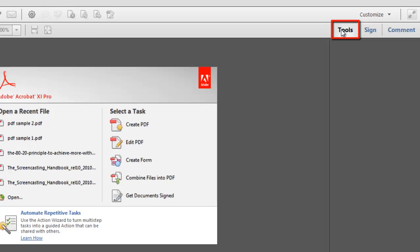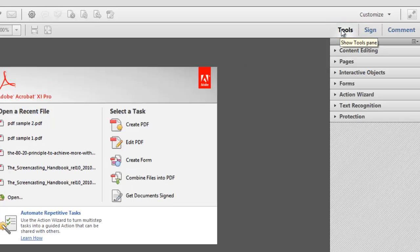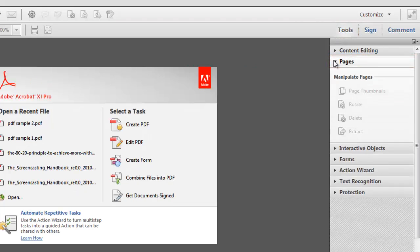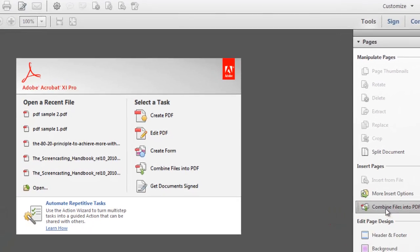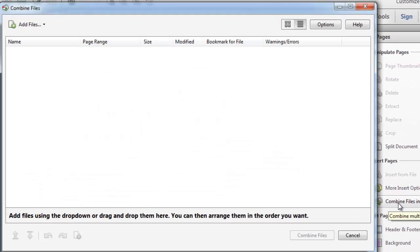A menu will appear on the right and you need to click on the Pages tab. In the expanded area click Combine Files into PDF and the Combine Files window will open.